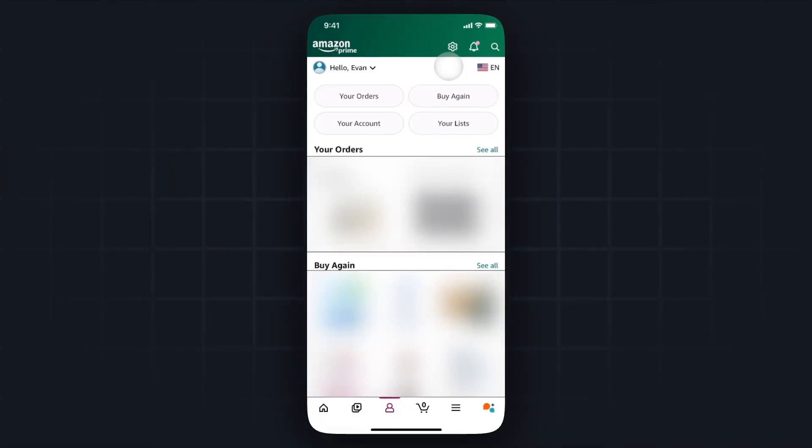Hey everyone, just want to make a quick video on how you can create an Amazon wishlist and share it with others without sharing your personal address. It's pretty simple to do, so I'll go ahead and show you how to do it right now.